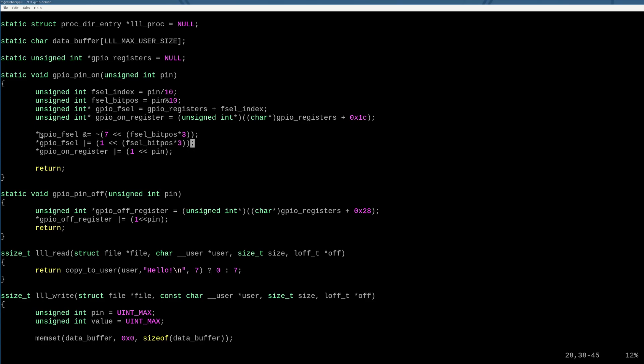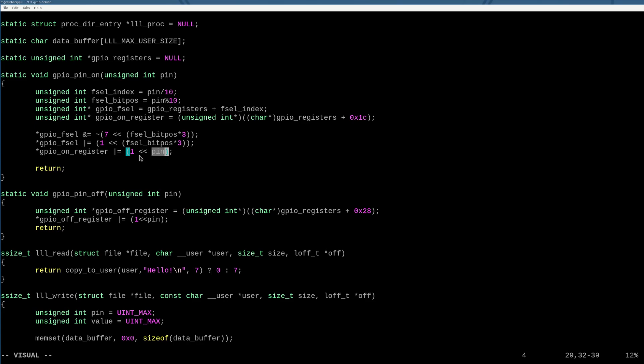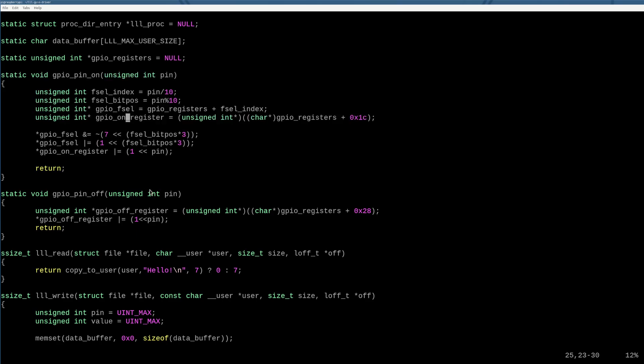And then finally, now that it is declared as an output value in the function select, then we turn that pin on by setting the pin number left shifted by one or one left shifted by the pin number with an or value. So this whole function turns a pin number to an output and then enables it. Okay, so if we write 21 comma one, for example, this will turn on pin 21. Awesome.